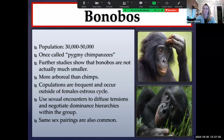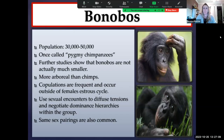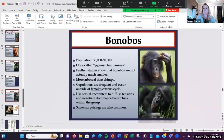That's the end of our lecture on primate classification.